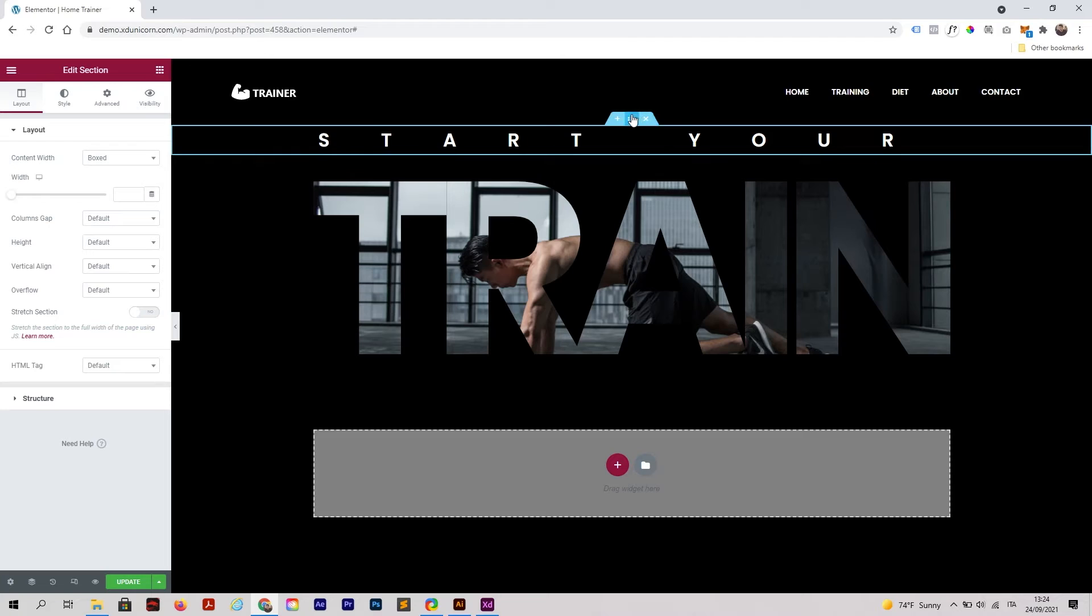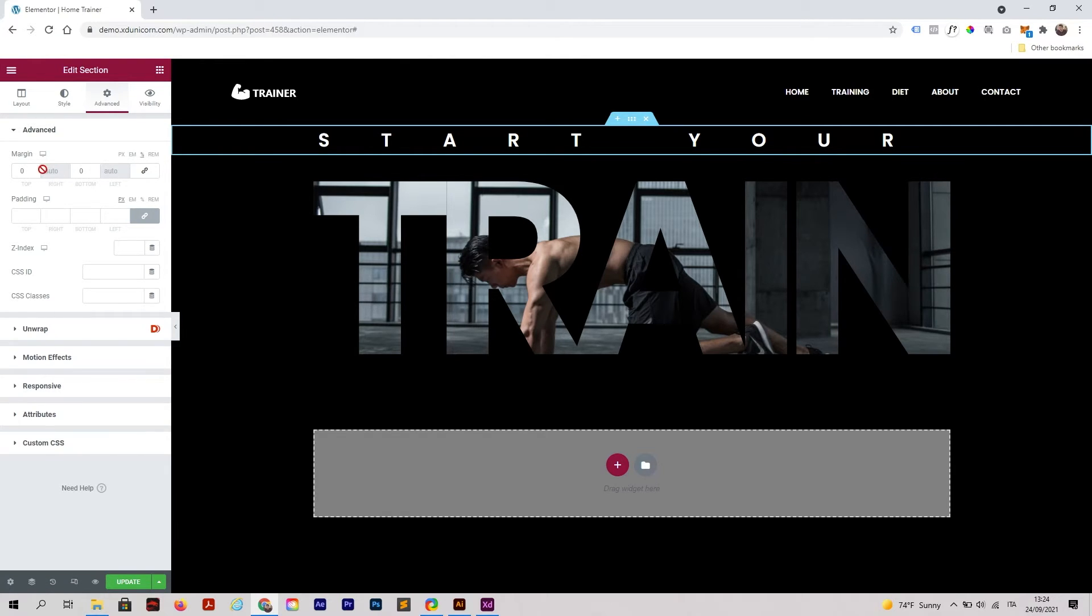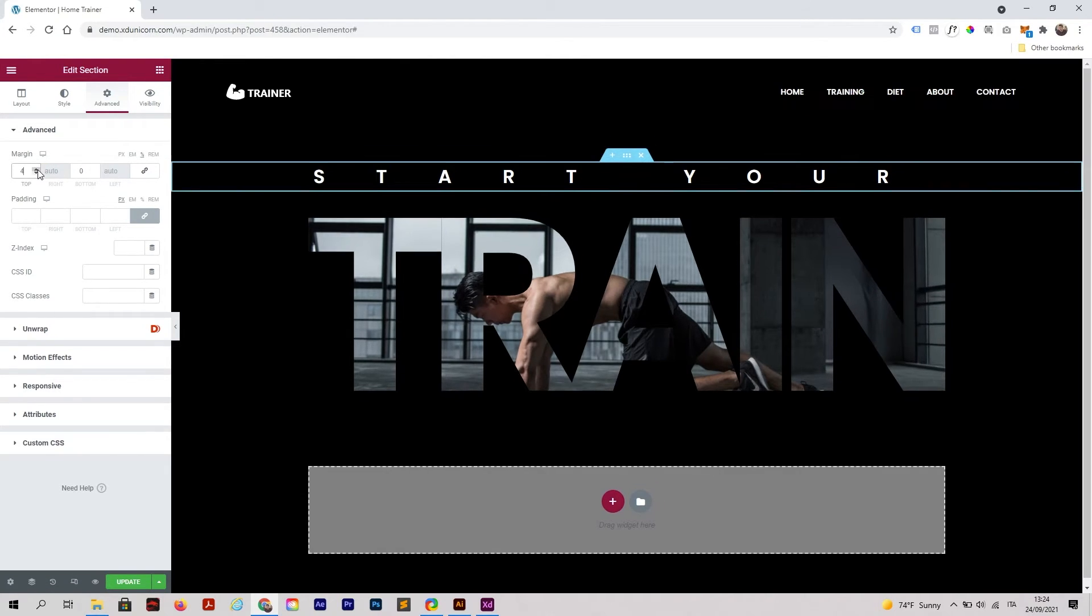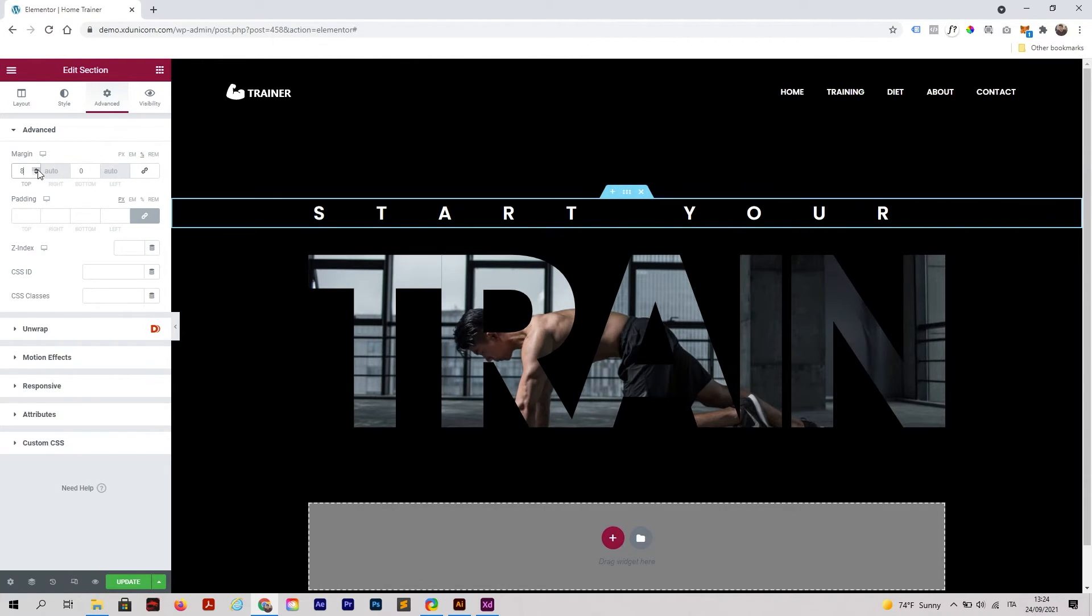I'm also going to add some padding to the top. With this section selected, go to Advanced, Percentage, remove this, and start adding your spacing.